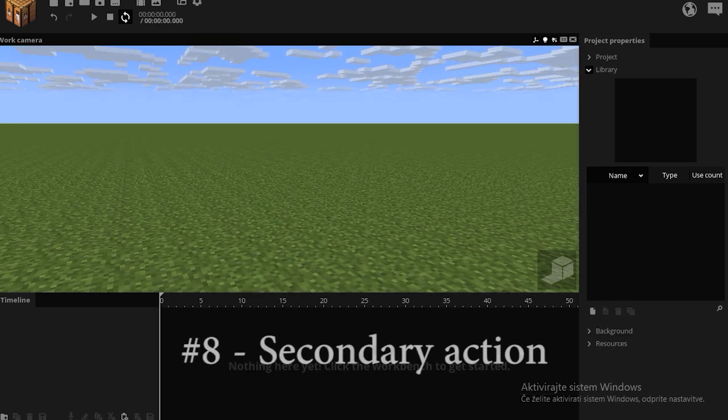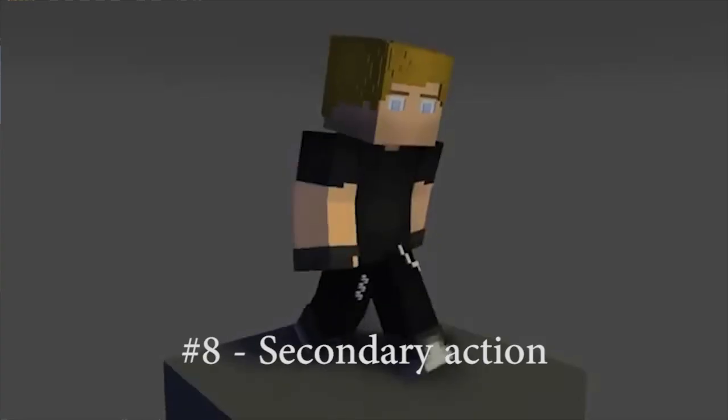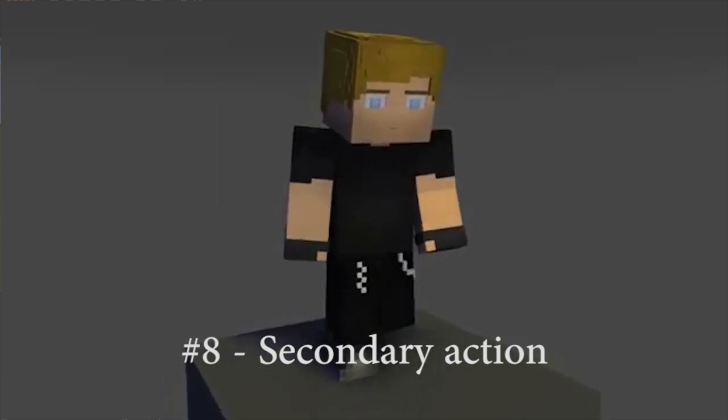Secondary action is a principle adding another action to your animation. But the second action has to be subtle enough not to steal tension from the main action.